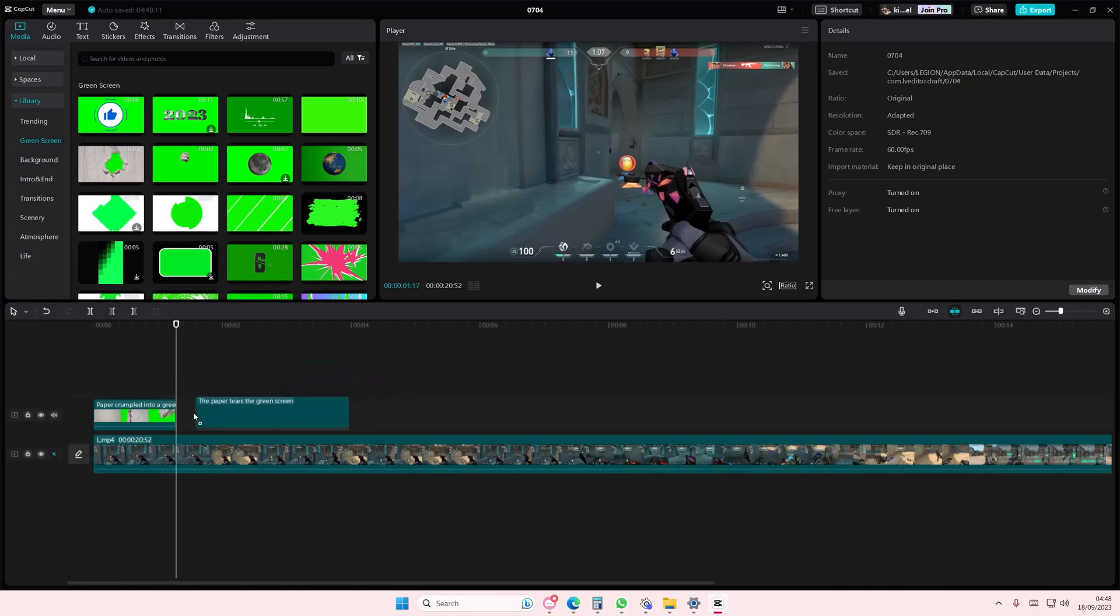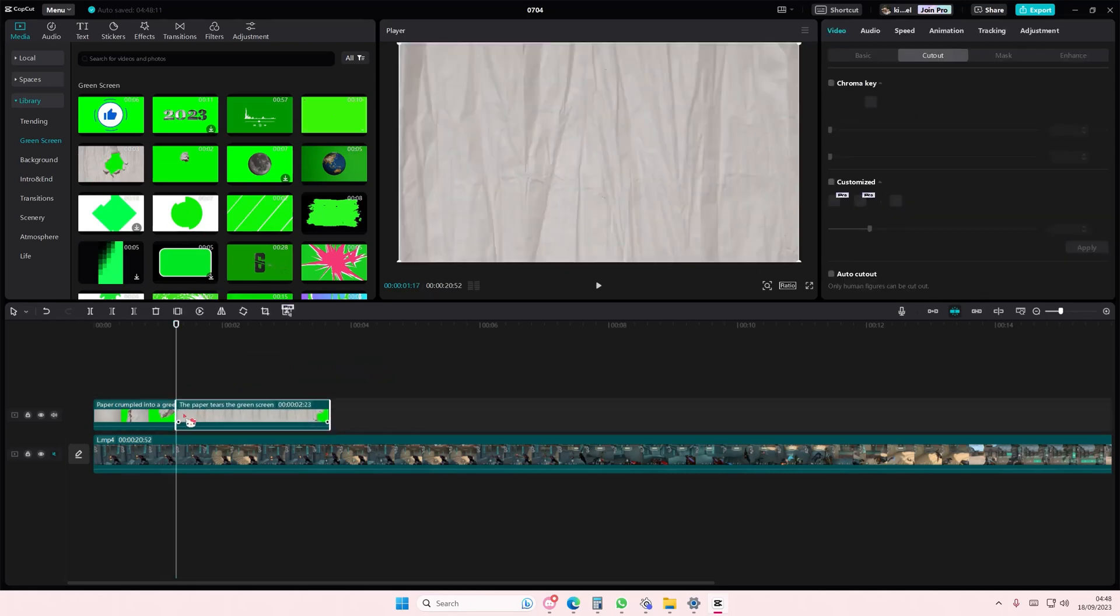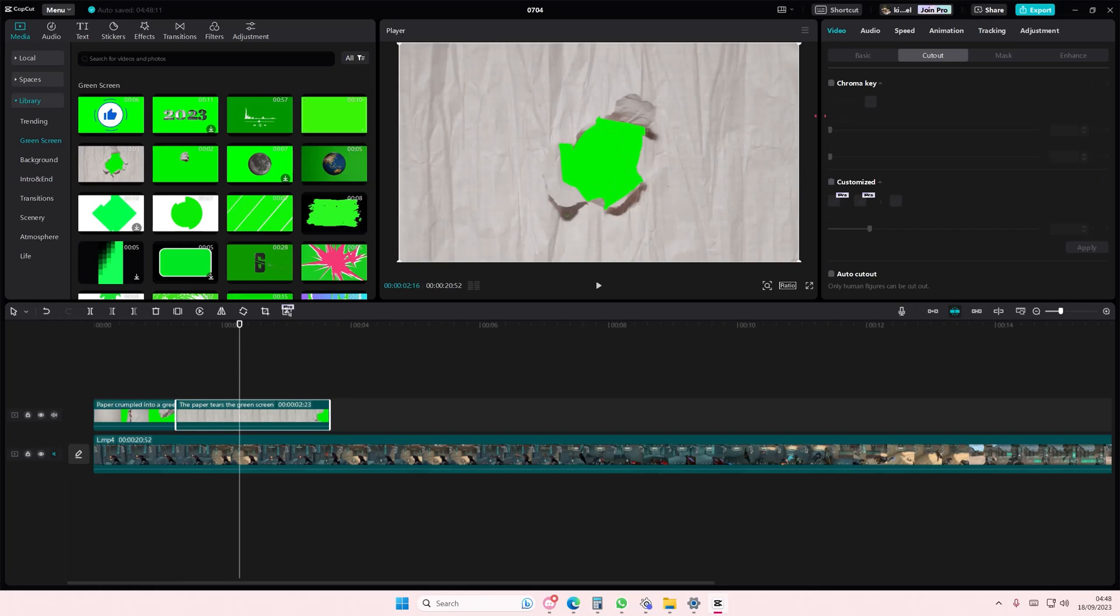It also works on this one as well, but this one looks a little bit different. Just go to chroma key and do the same exact thing you did for the last video.